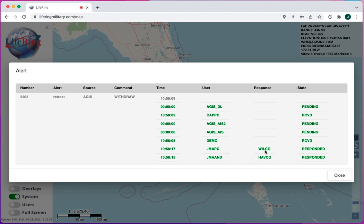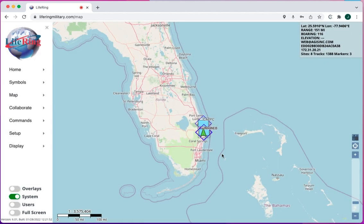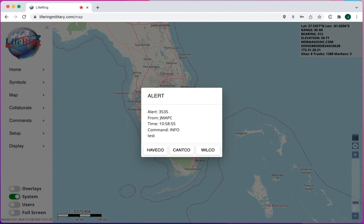I'm going to have another user send a command so you can see what it looks like received on your own device. Now I can't get back to my COP unless I respond with a have-complied, can't-comply, or will-comply.